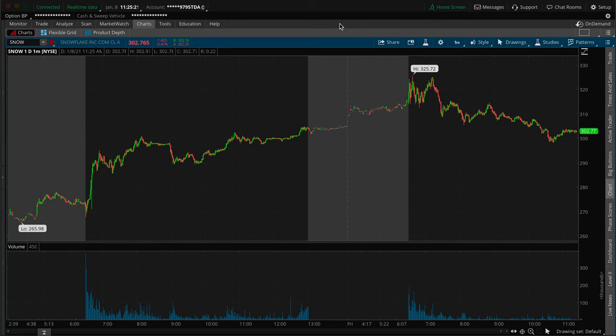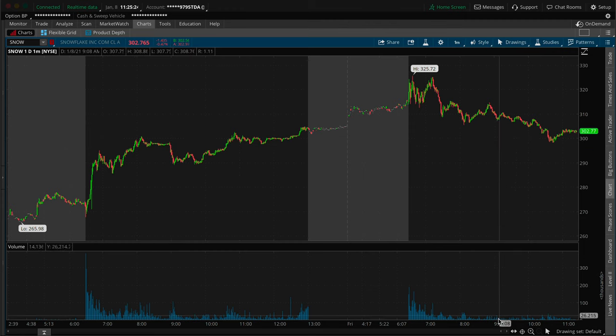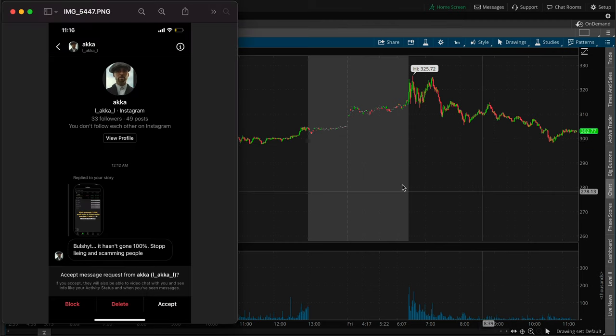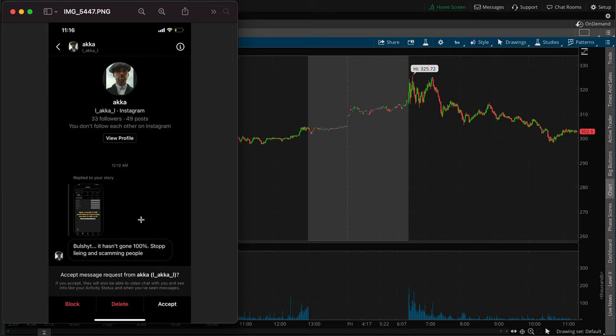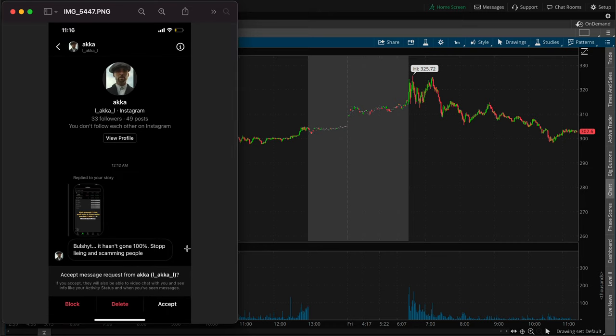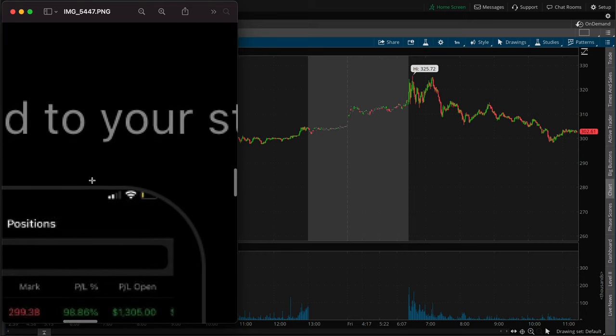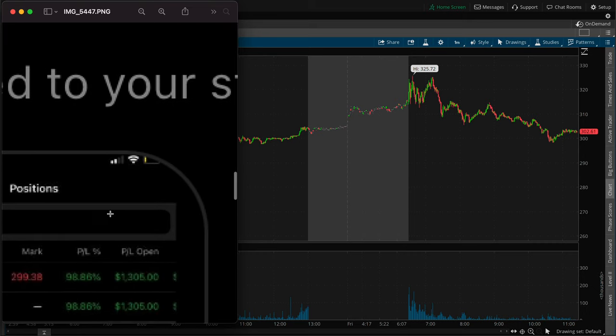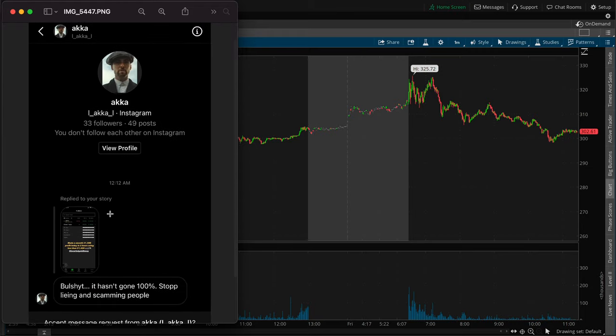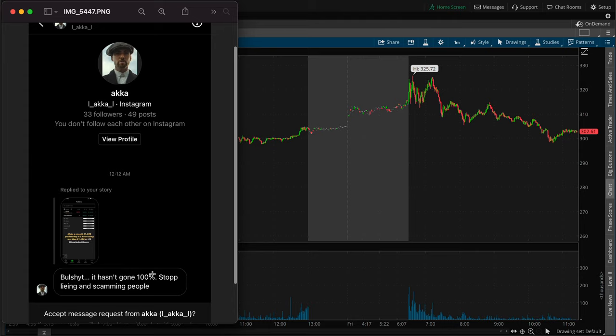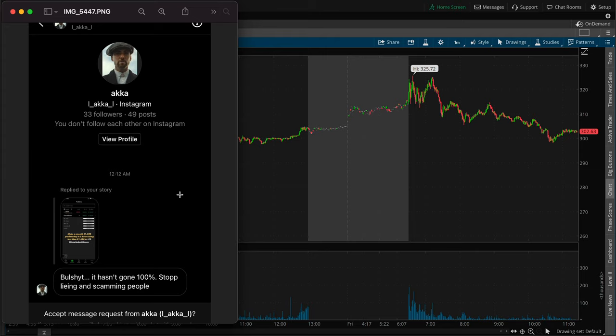Now I wasn't planning on making a video on this trade from yesterday, but today I see on Instagram I got another message from someone saying basically calling me out. I posted something on my story yesterday saying we made like a nice profit, it was like a $1,100 profit, it was like 98% on my screenshot. The guy was saying it hasn't gone up 100%, stop lying and scamming people. This is a common thing that I get. The guy doesn't even follow me, first of all.